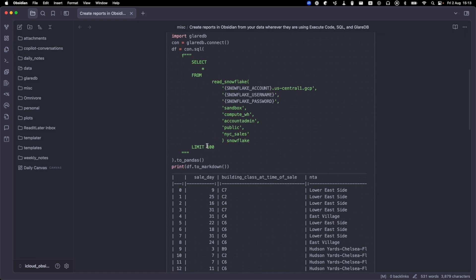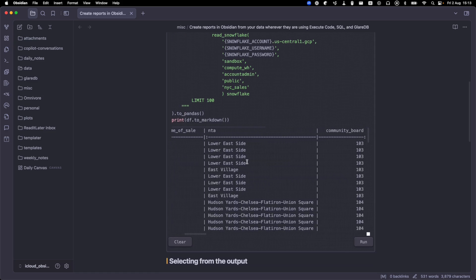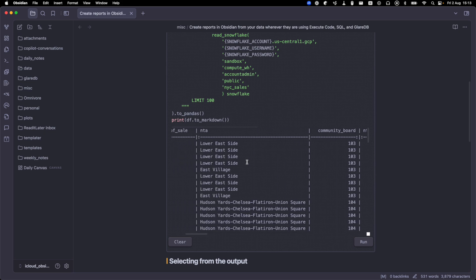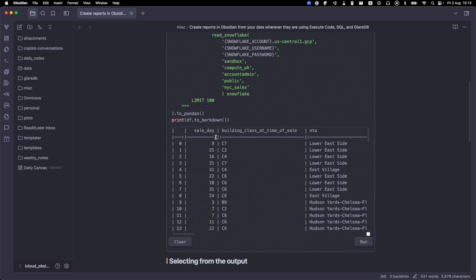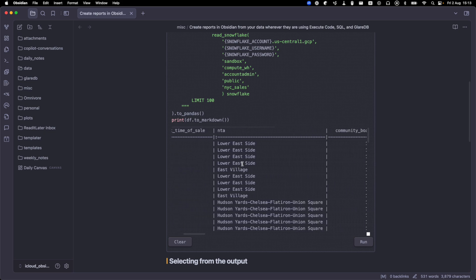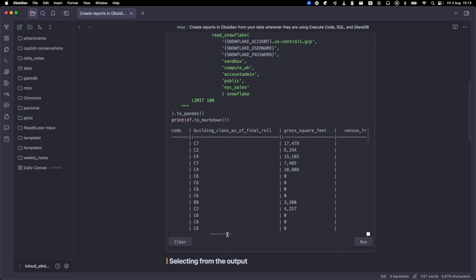We're going to add a limit here, output it to pandas, and then print that pandas data frame in Markdown. And so here you can see we've got our table, we have sale day, there's sale date and sale pricing here. It's pretty wide.